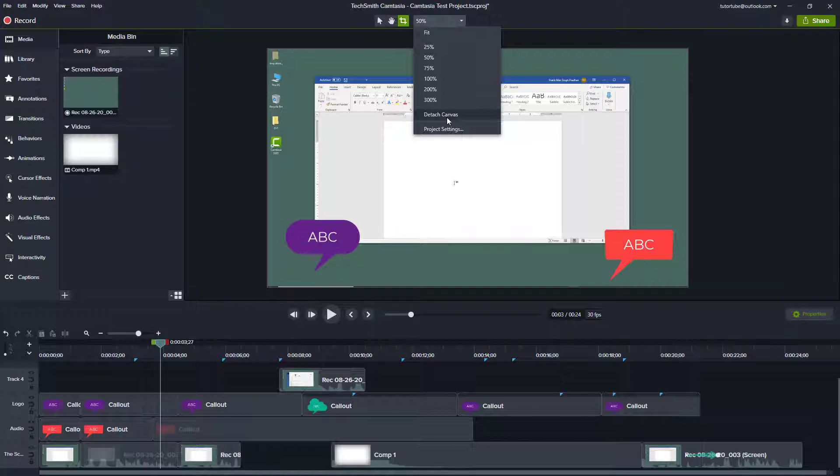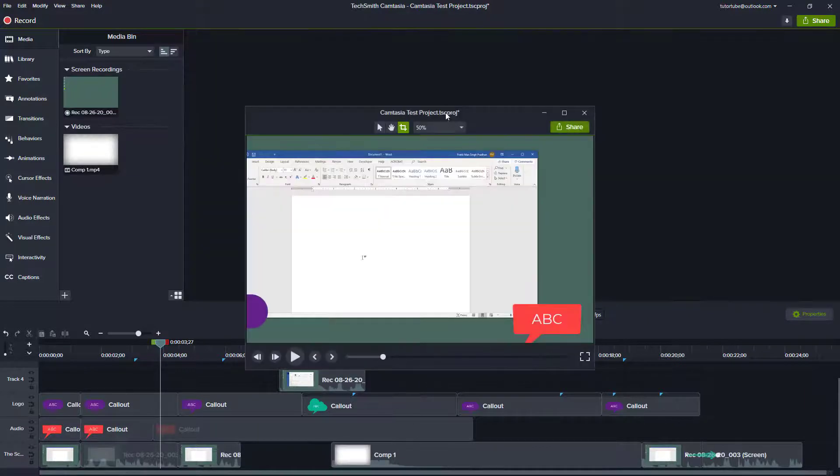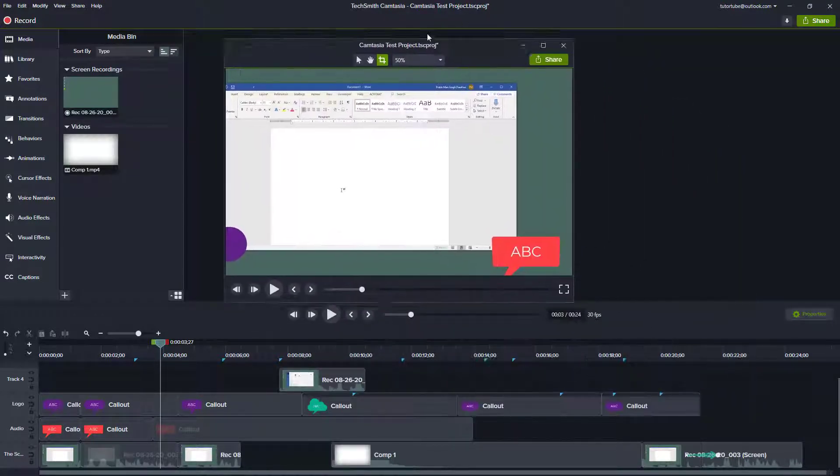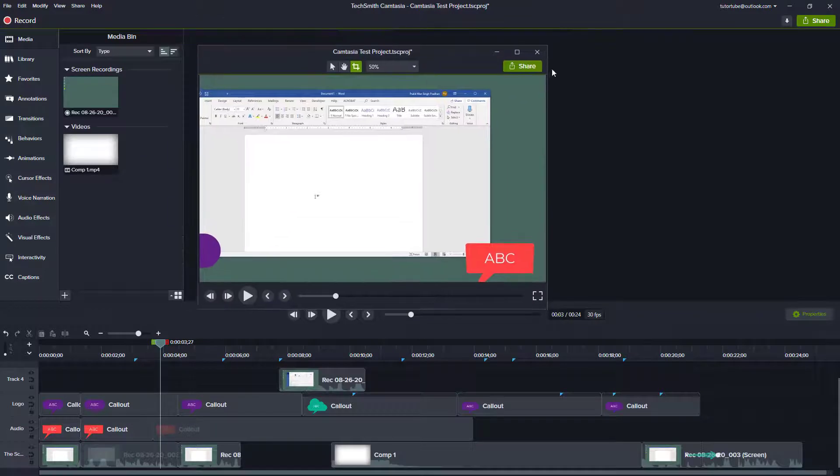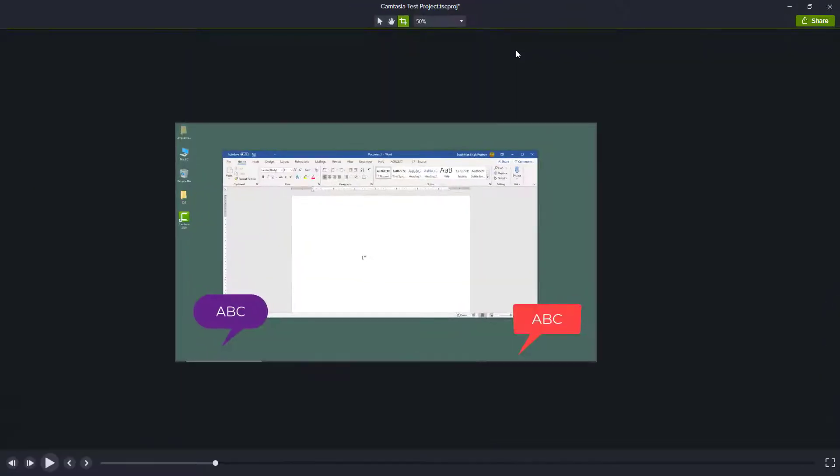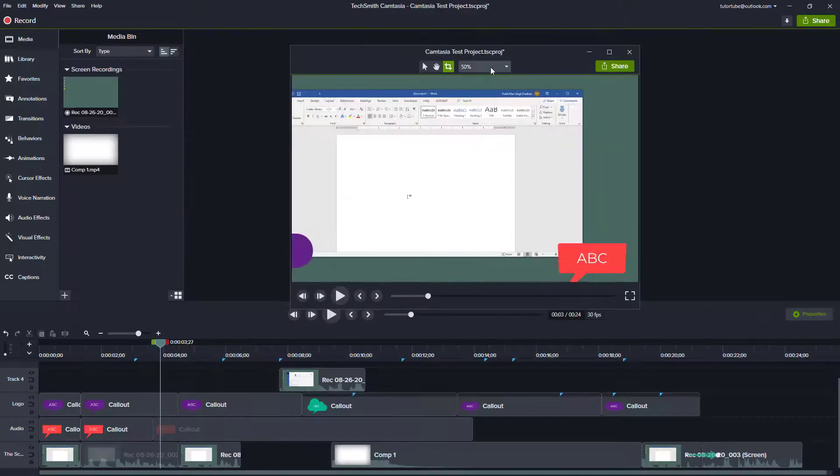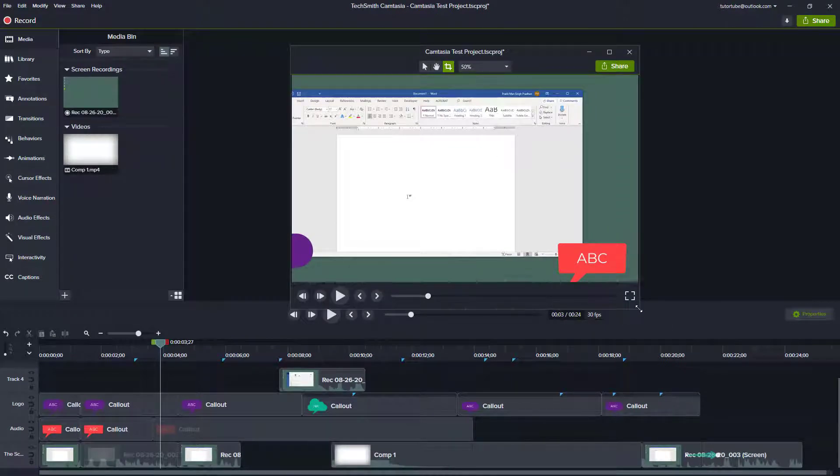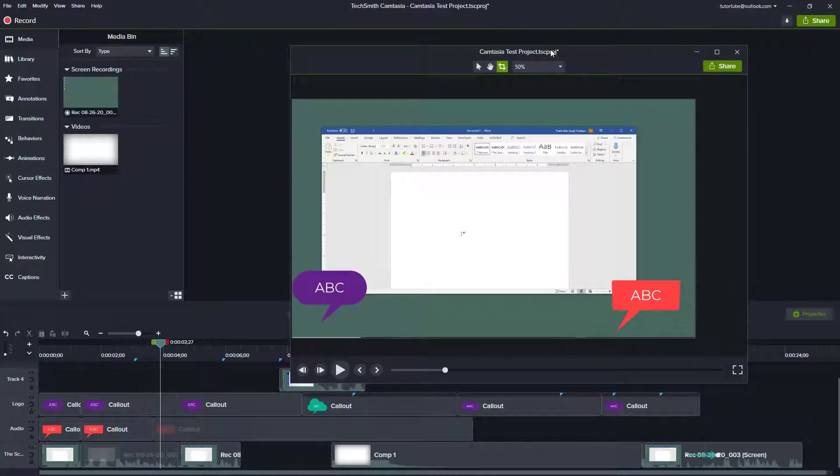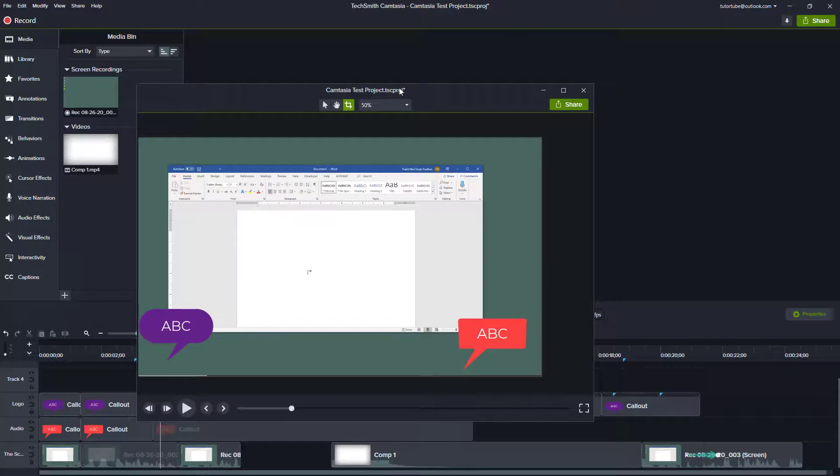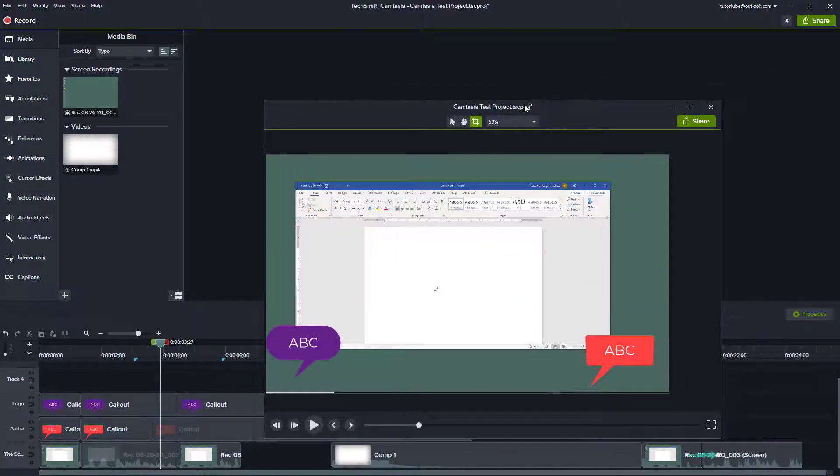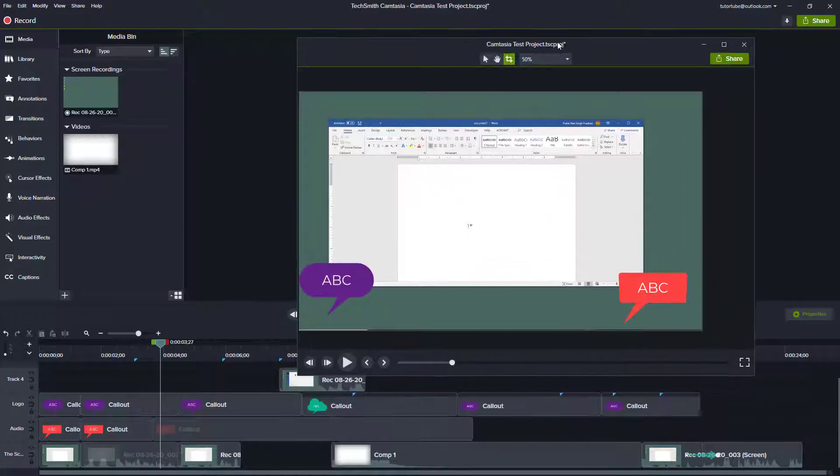So once you click on detach canvas, you can see that now it is not there on that project window anymore. I can make it full screen just like this and here I have all the zoom in functions and the selection option. I can resize it and if I have another monitor, I can simply drag it and keep it on the other monitor that I have.